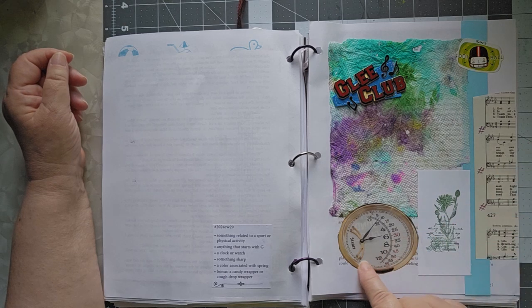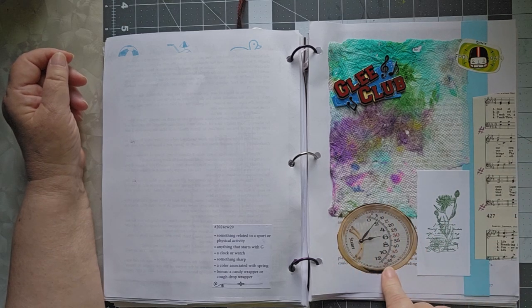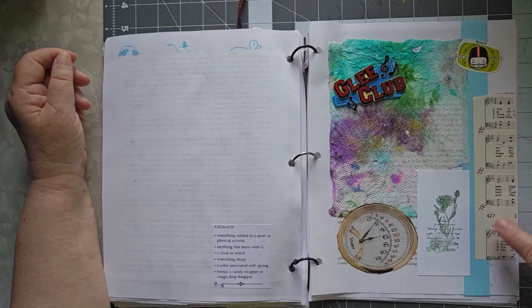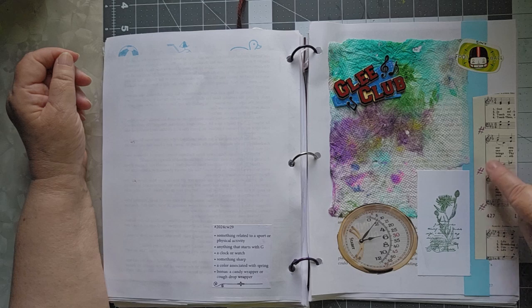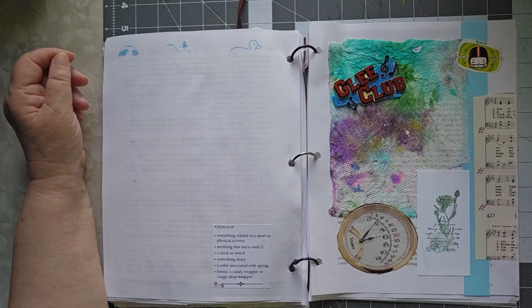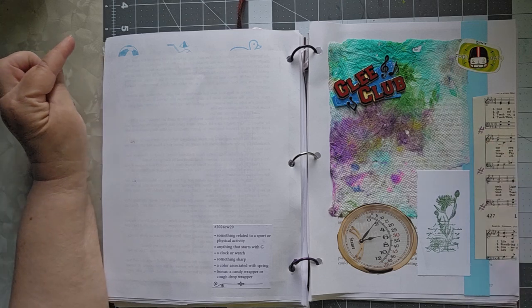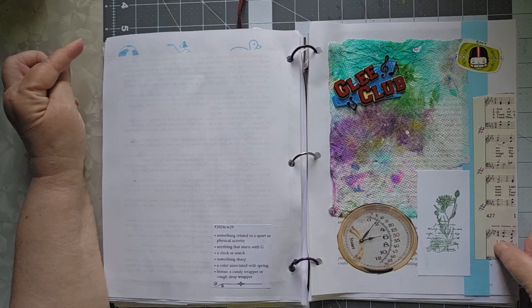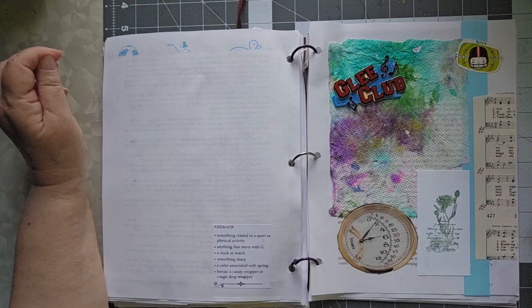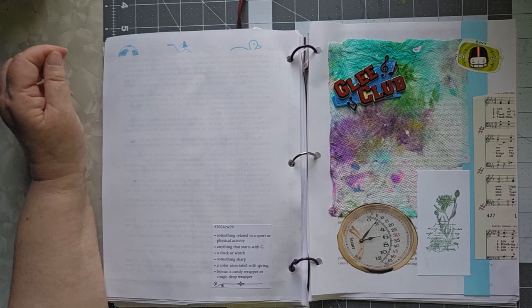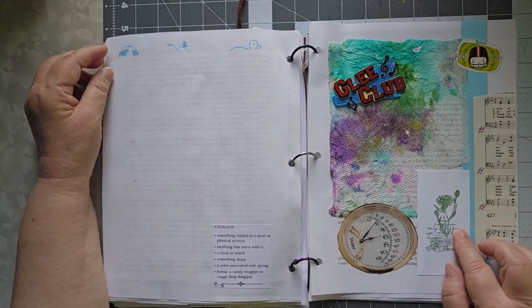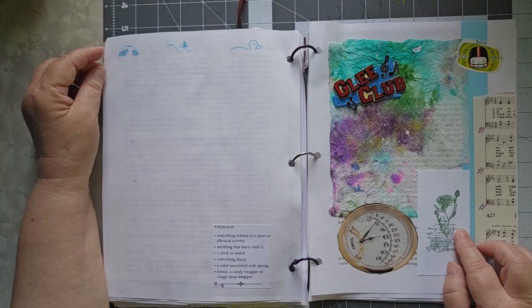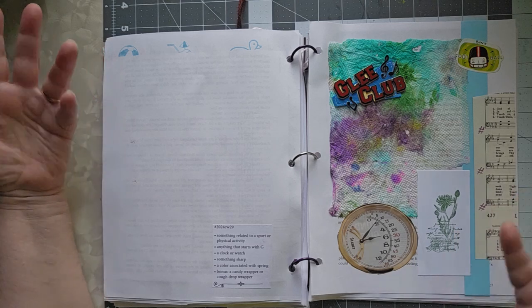A clock or a watch. I cut that out of a magazine. Something sharp. I have music over here with sharp. I know some of you are going, oh, no, that's a hashtag. Well, if you read music, that's also a sharp. I tried to find a key signature in sharps, but I couldn't find one at the moment. So I just put my sharps in there. A color associated with spring is green.